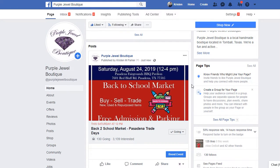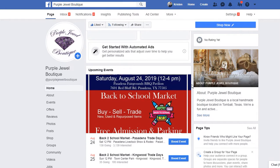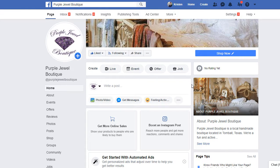Thank you so much to Purple Jewel Boutique and Carol for allowing me to use her boutique as a demonstration for this video. Please visit their Facebook business page at facebook.com/purplejewelboutique. They're also on Etsy at etsy.com/shop/purplejewelboutique — I'll put the links down in the description. If you have any takeaways please drop them in the comments below, and if you have any other tips and tricks about adding events to your page, feel free to start a discussion. I hope this video has served you well.